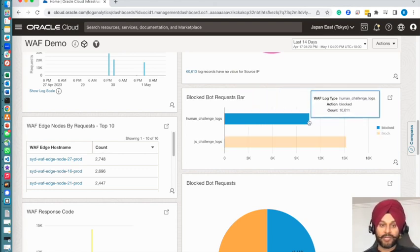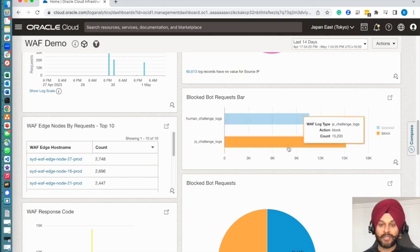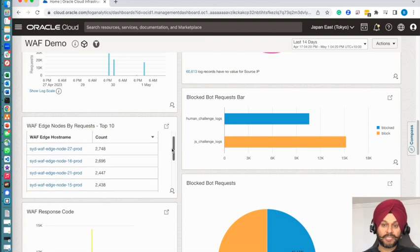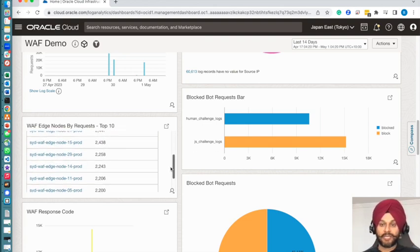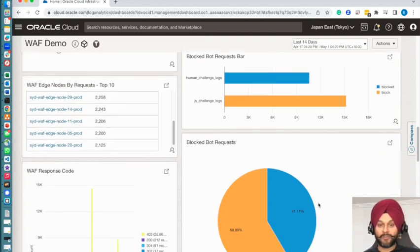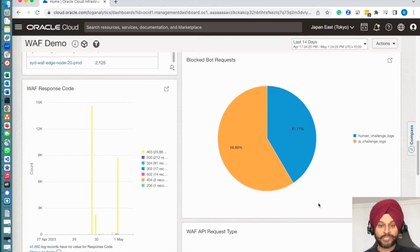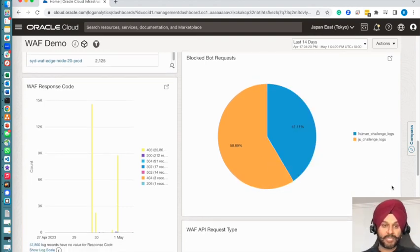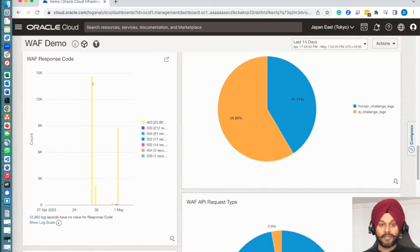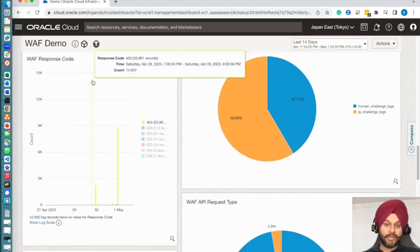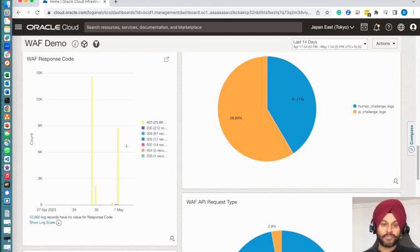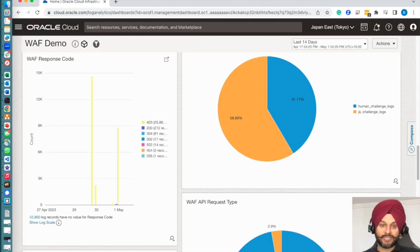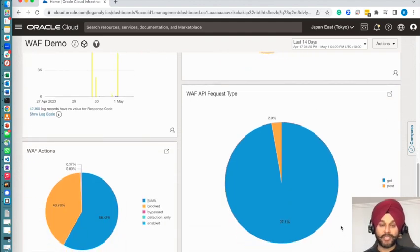Similarly, you can see how many requests you received in a day, and then this is the bot management section where you can see what percentage of your requests were blocked by human interaction challenge and what percentage was blocked by JavaScript challenge. You can also see how many requests, what the request response was, how many 403s did you get, how many 200s did you get.